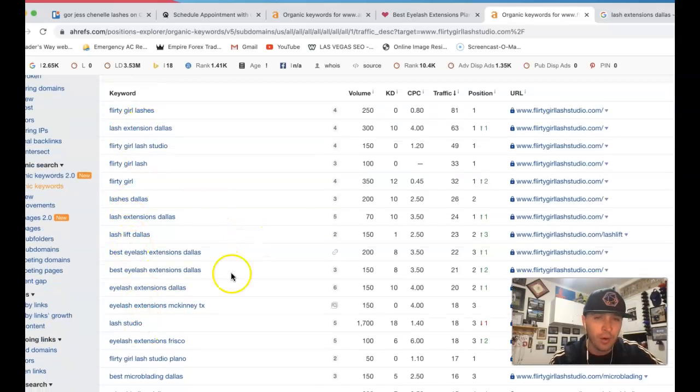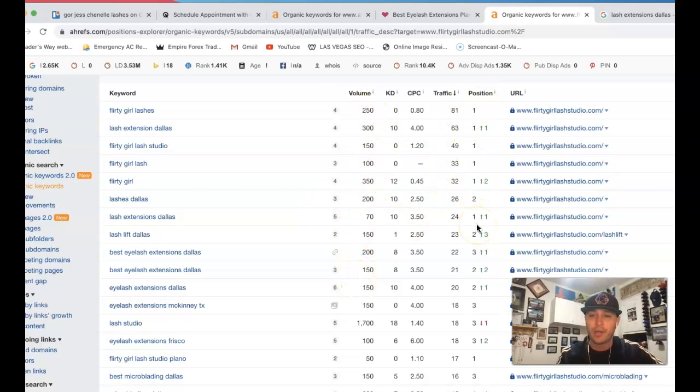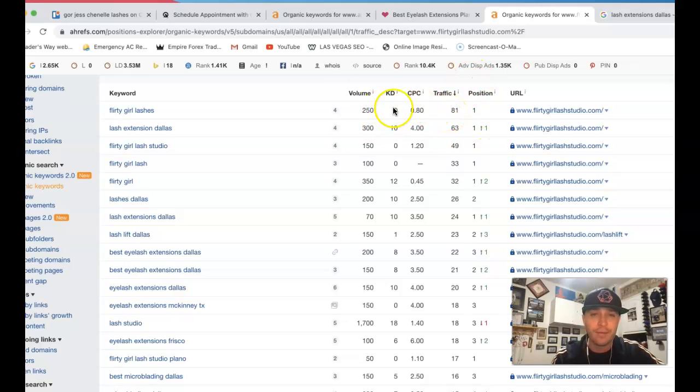So here's all their keywords, the amount of volume and also their position that they have ranked with Google and also the amount of clicks or the amount of traffic that they're getting from that total amount of volume.